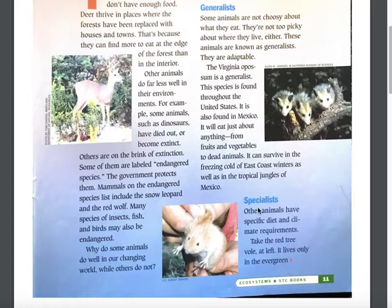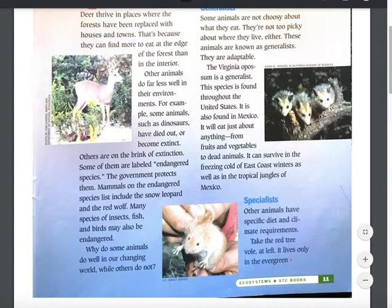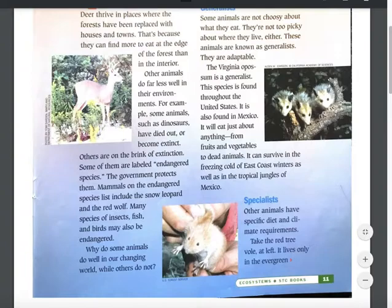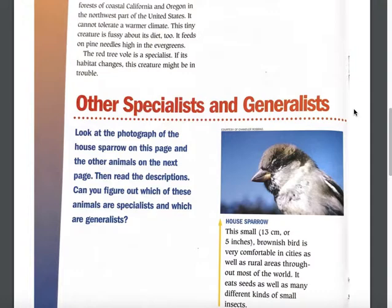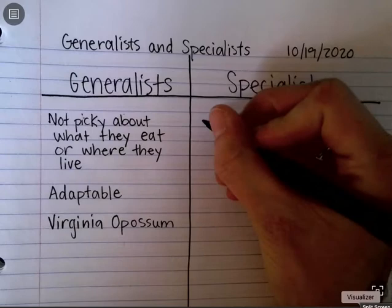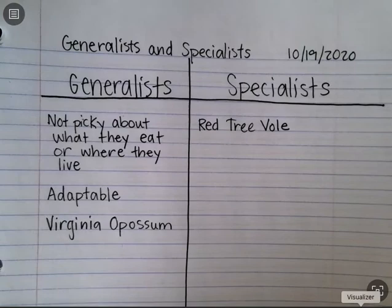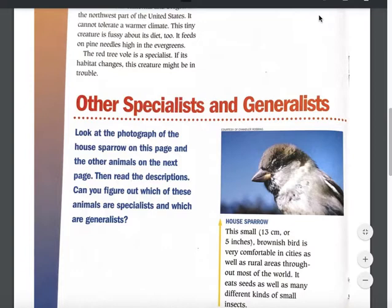Let's move on to specialists. Other animals have specific diet and climate requirements. Take the red tree vole — it lives only in the evergreen forests of coastal California and Oregon in the northwest part of the United States. It cannot tolerate a warmer climate. This tiny creature is fussy about its diet too; it feeds on pine needles high in the evergreens. The red tree vole is a specialist. I'm going to write that down in my notebook as an example.